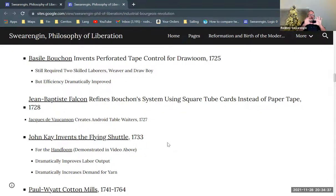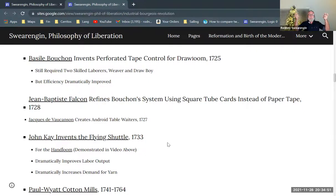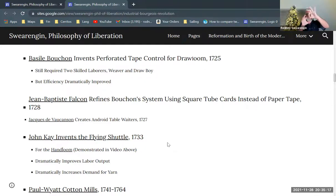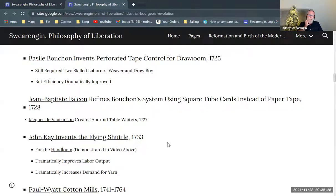What Bouchon does is create, using strips of paper with holes punched into them and an elaborate mechanism, a system where the holes indicate which strings are to be pulled. The mechanism reads the holes in the paper and pulls those particular warp strings, producing a complicated pattern. Jean-Baptiste Falcon then refines this using square tube cardboard — a square tube elongated with holes through it — which is probably more durable and was considered an improvement.